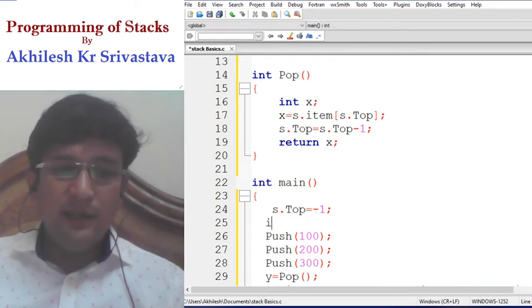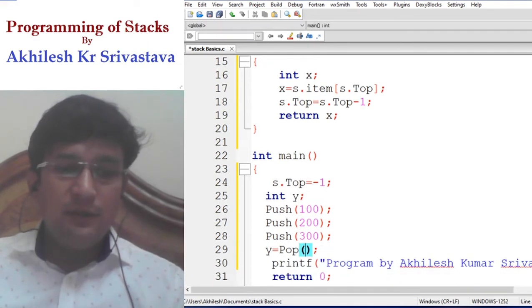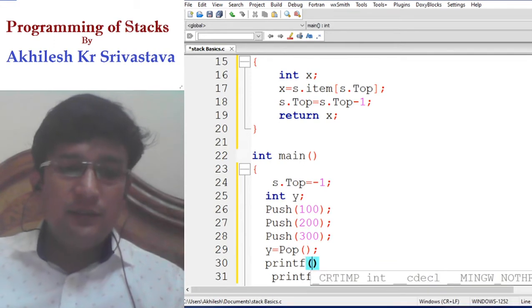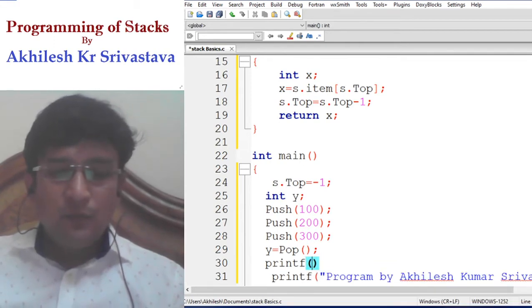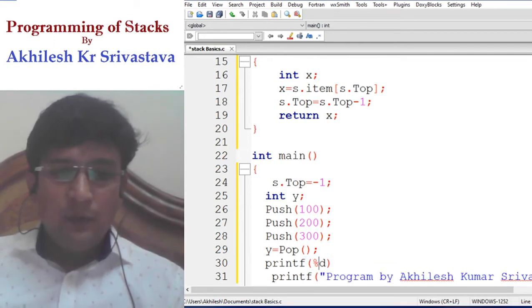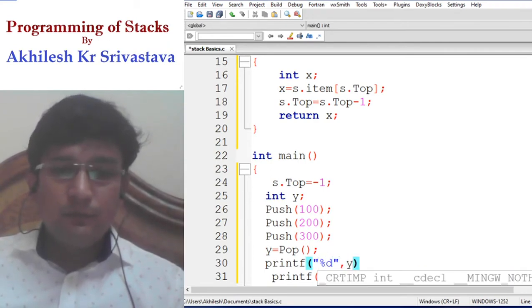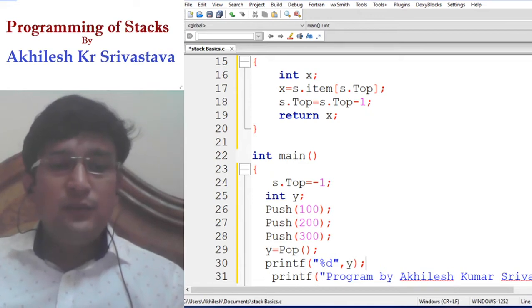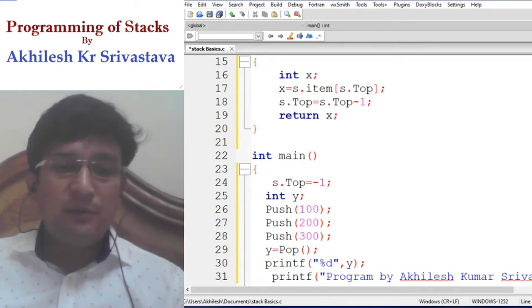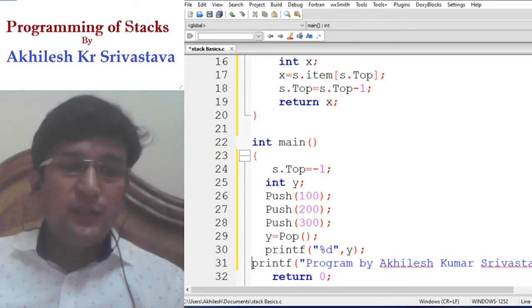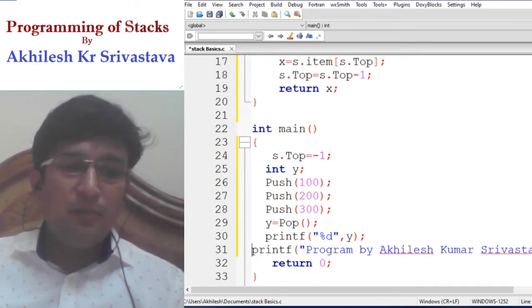The deleted item is taken in a variable Y, so we need to declare that variable Y here. After this, we print these items so that the deleted item can be displayed by the program.